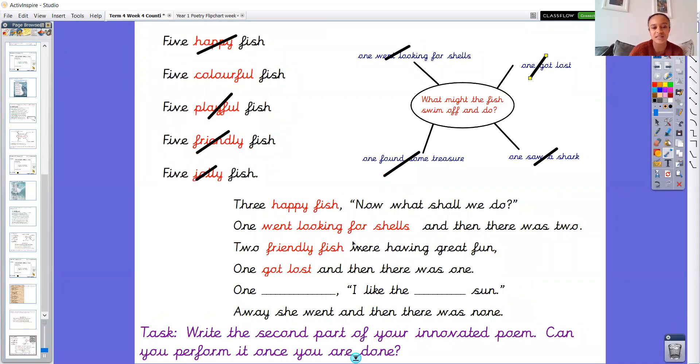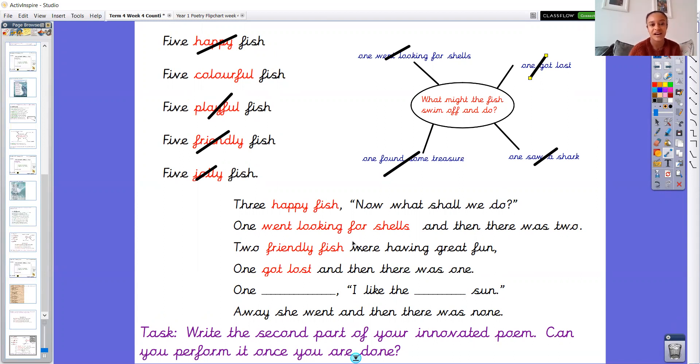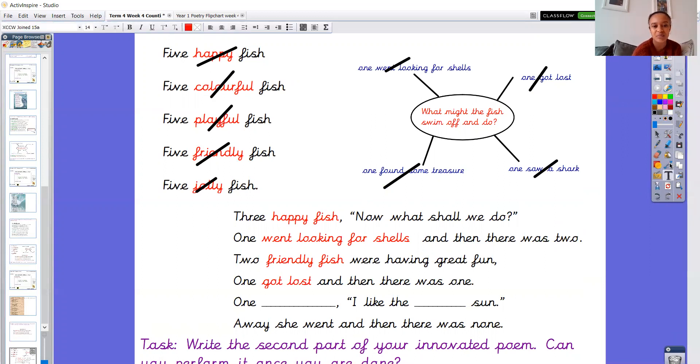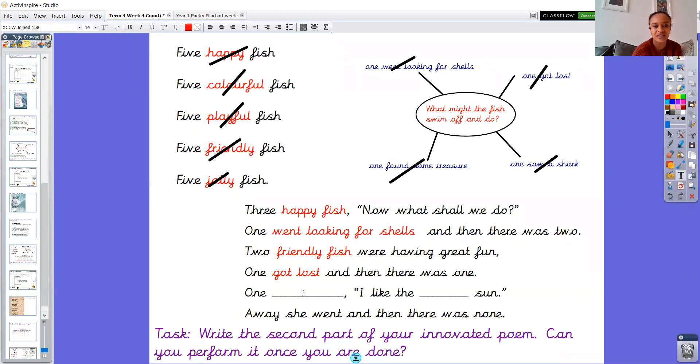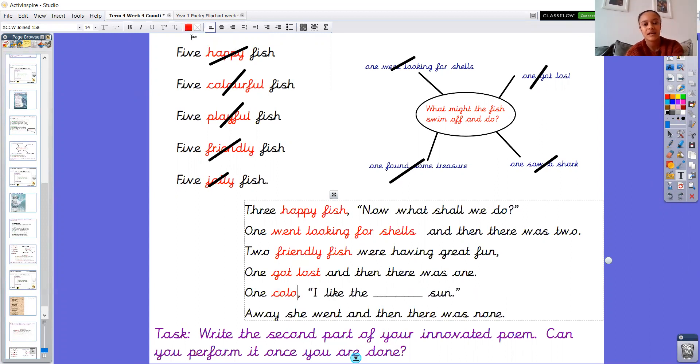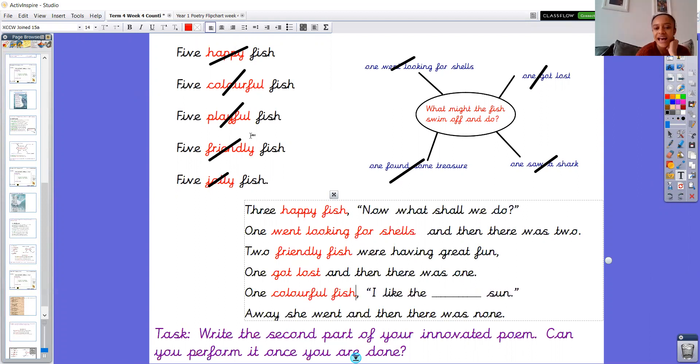So the last part I've got here now is one something fish. Well I haven't got fish but I'm going to put one something fish with my noun phrases and I've only got colourful left. So I'm going to pop that one in and I'm going to cross it out now. And I'm going to pop it in here. One colourful fish.